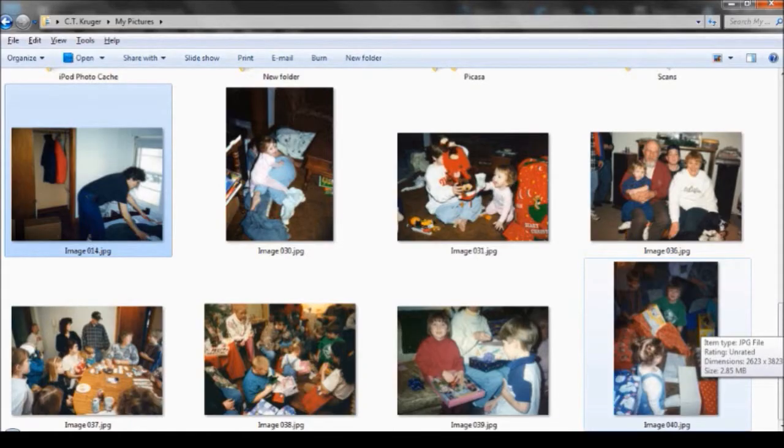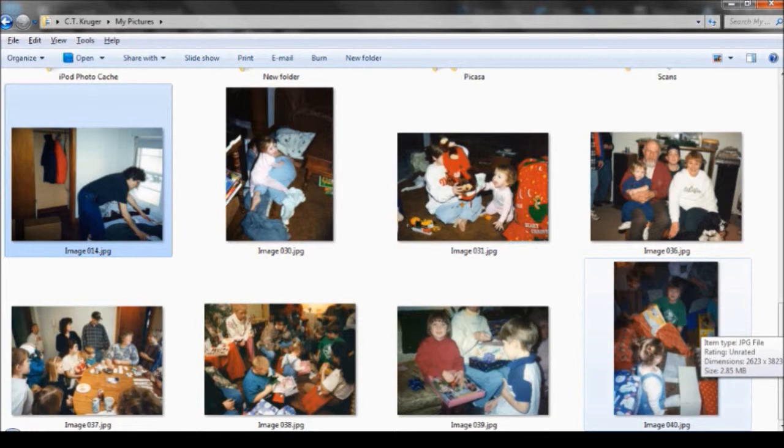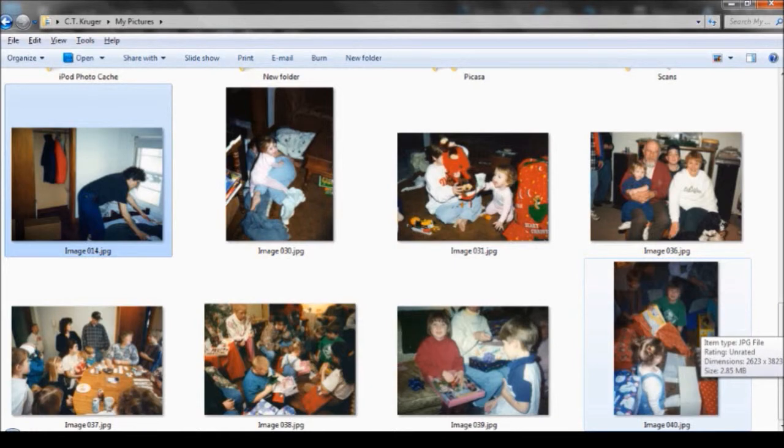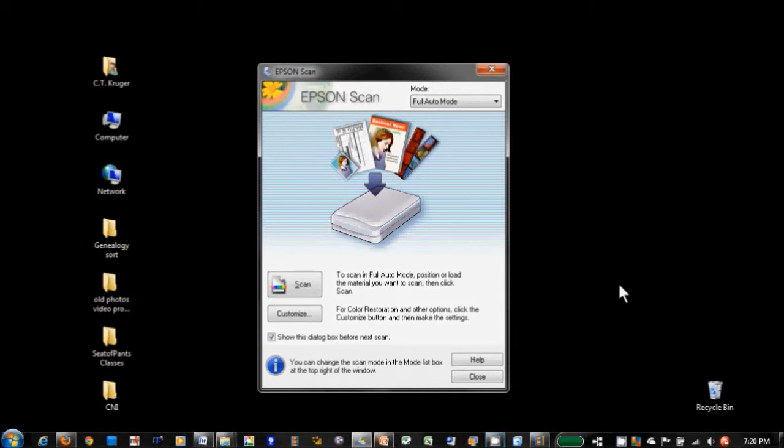More than likely, your scanner will name digital picture files with the word image and a number. A great way to get organized is to create your own descriptive file names that will be applied as you scan.